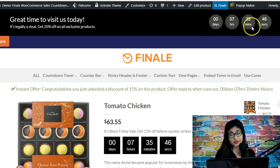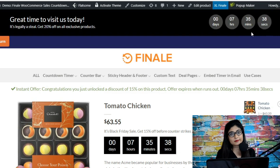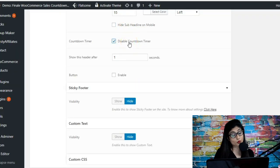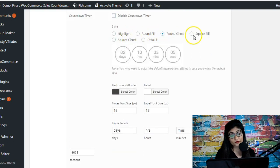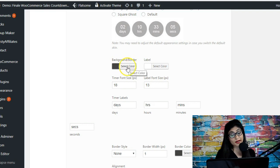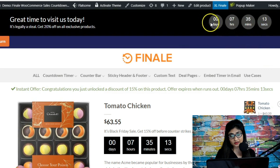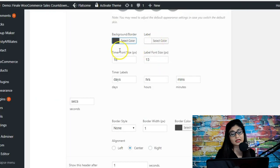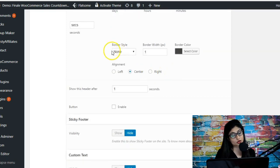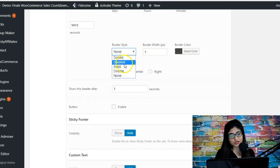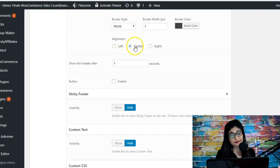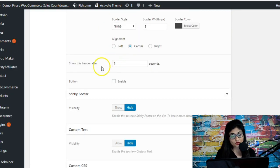Within the sticky header, a countdown timer is ticking. You can choose to disable it if the offer isn't time-limited — just check the box and the countdown timer will be disabled. If you want to show it, you have many options to configure the skin. Currently we've got round fill; the background is a darker gray and the labels — days, hours, minutes, seconds — are white. You can configure font sizes, timer labels, and add a border with options: dotted, dashed, double, solid, or none. You can also set the alignment to left, right, or center.